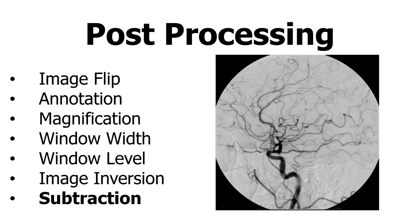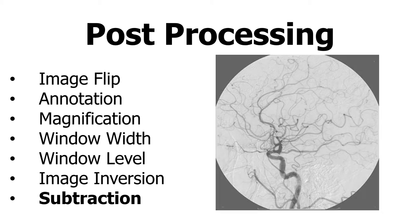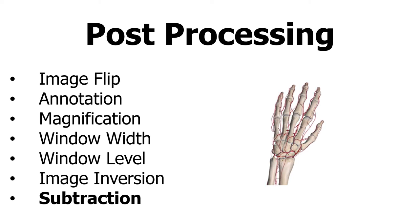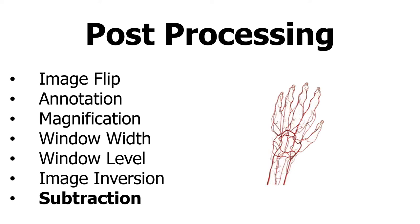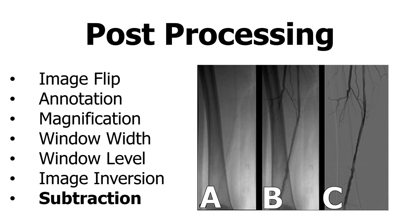Digital subtraction allows you to remove bony anatomy to view vascular anatomy. This is all done automatically with your software. The software will take a base image and then after you administer contrast, it'll take a second image, then it will subtract the two images, leaving you just the contrast. For example, image A is the base image, image B is the base image with contrast and image C has subtracted image A just leaving the vasculature.